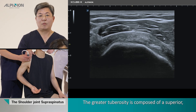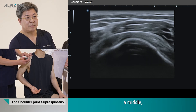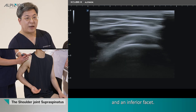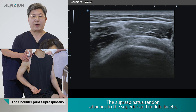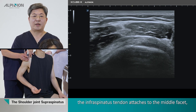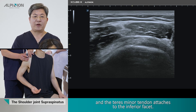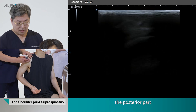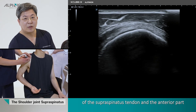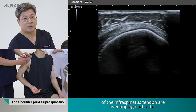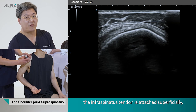The great tuberosity is composed of the superior facet, middle facet, and inferior facet. The supraspinalis tendon attaches to the superior and middle facet, the infraspinous tendon attaches to the middle facet, and the teres minor tendon attaches to the inferior facet. Among these, the posterior part of the supraspinous tendon and the anterior part of the infraspinous tendon overlap each other, with the supraspinous tendon deep and the infraspinous tendon superficial.